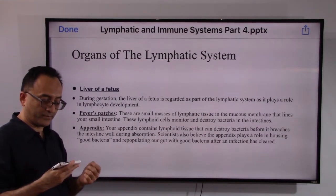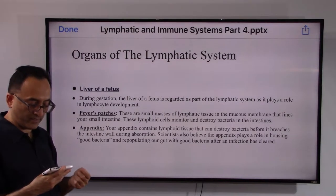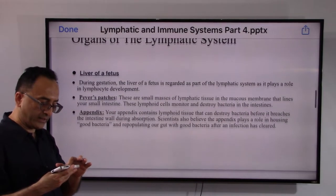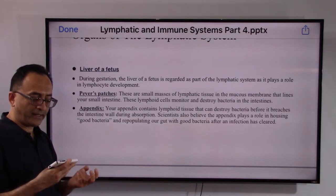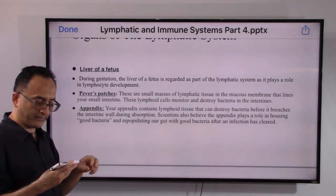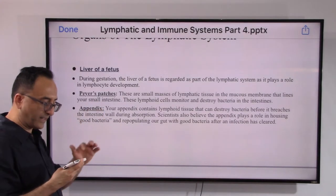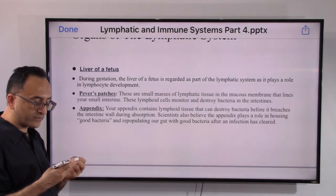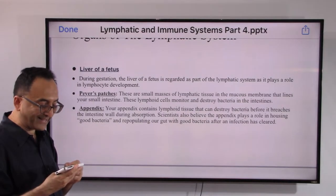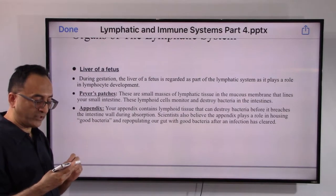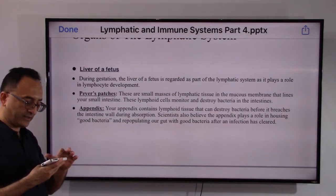The liver of the fetus during gestation plays a role as part of the lymphatic system in lymphatic development. Peyer's patches — as seen in different presentation series — are small masses of lymphatic tissue in the mucous membranes lining our small intestine. These lymphoid cells monitor and destroy bacteria in the intestines.